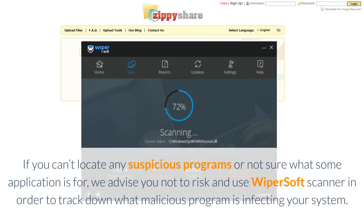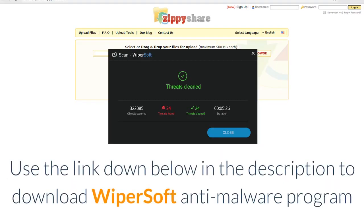If you can't locate any suspicious programs, or are not sure what some application is for, we advise you not to risk it and use Wipersoft Scanner to track down what malicious program is infecting your system. Use the link in the description below to download Wipersoft Anti-Malware Program.